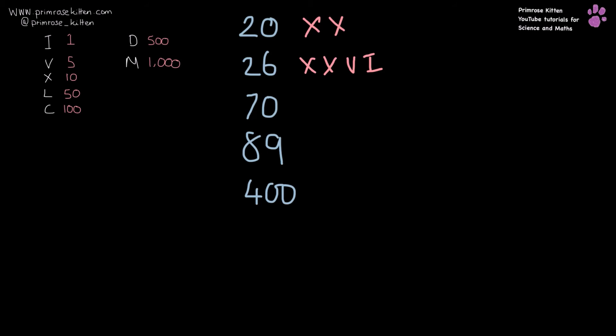70, we need to start combining quite a few things here. We need a 50, which is an L, and a 10 and a 10.